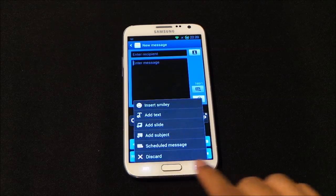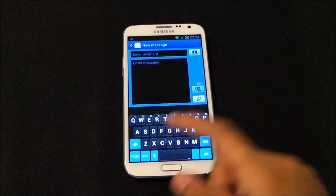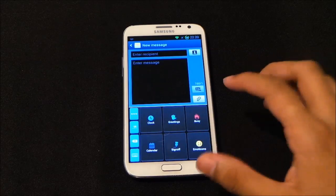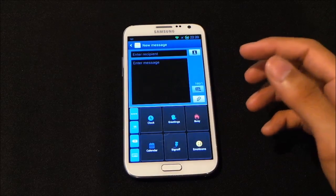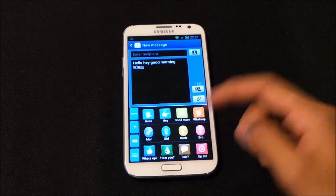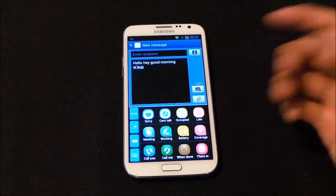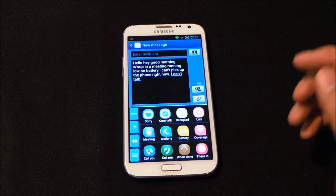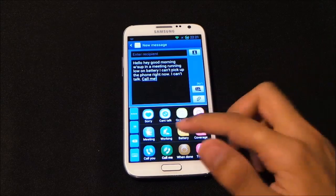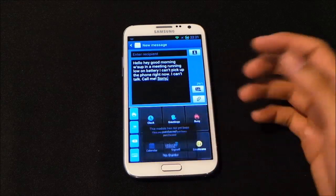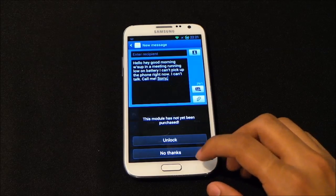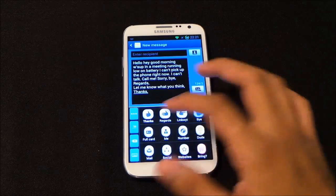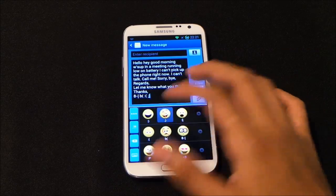There's a three-dot button that opens a different interface with various sections: Busy, Greetings, Clock, Calendar, Sign Off, and emotion icons. For example, in Greetings you have 'Hello', 'Hey', 'Good morning', 'What's up'. In Busy you can say 'I'm in a meeting', 'Battery low', 'Occupied', 'Can't talk'. In Sign Off you get 'Regards', 'Let me know what you think', 'Thanks', and so on.